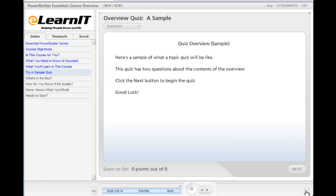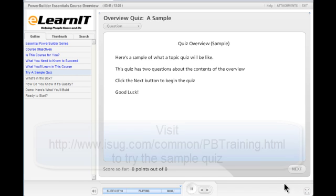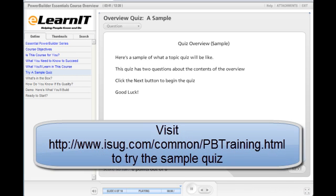Here's a sample of what a topic quiz will be like. This quiz has two questions about the contents of this overview. Click the next button to begin the quiz.